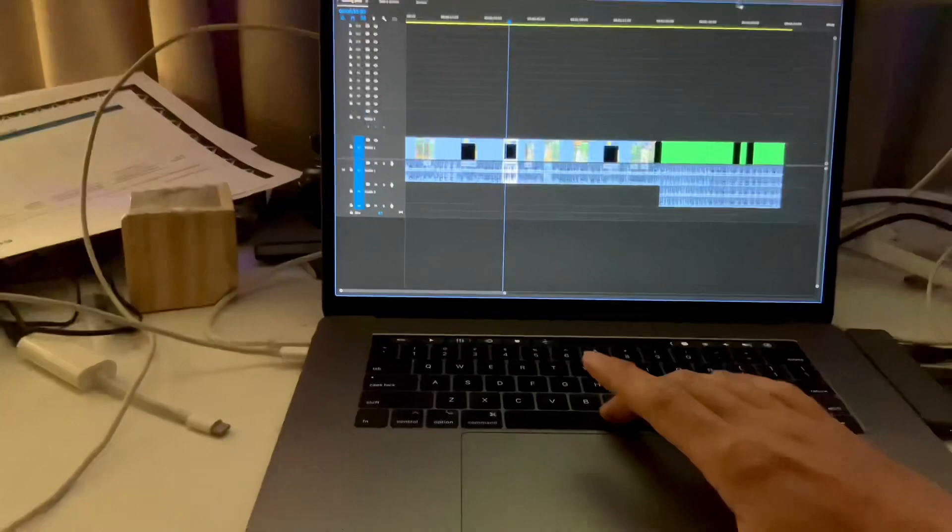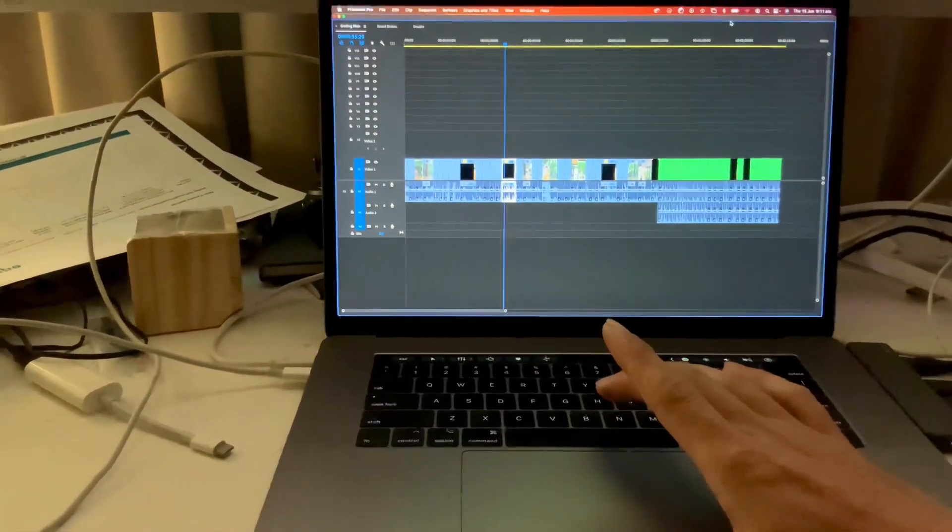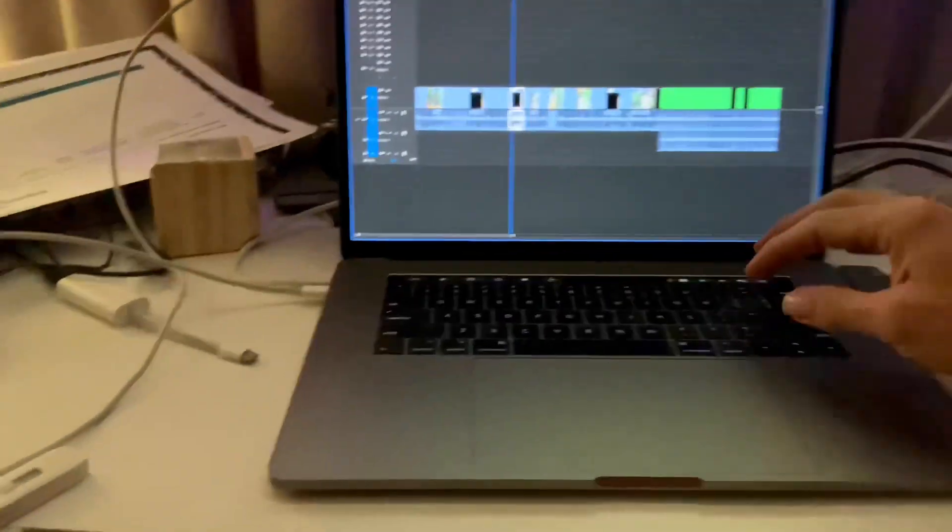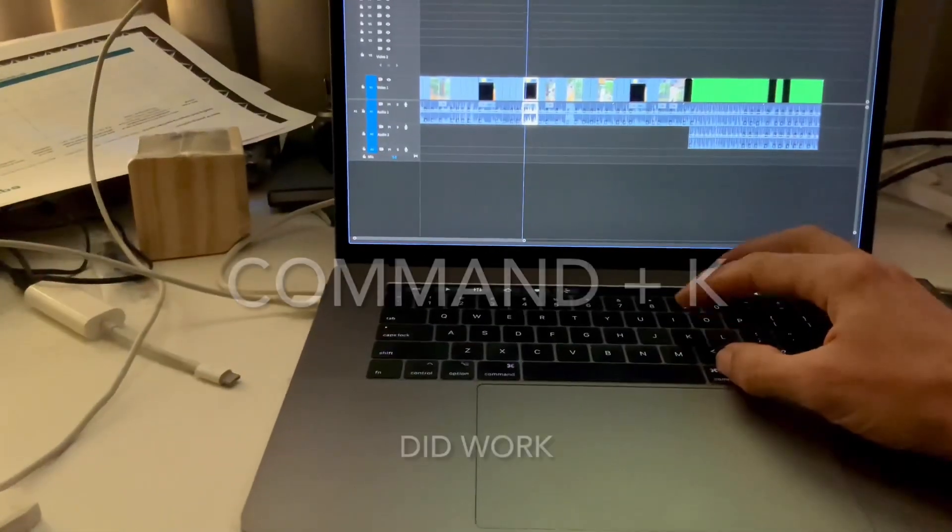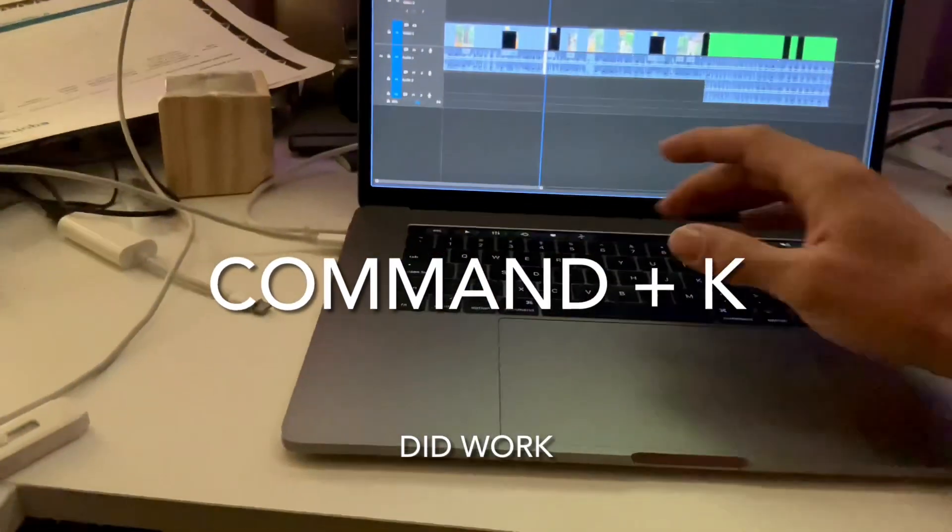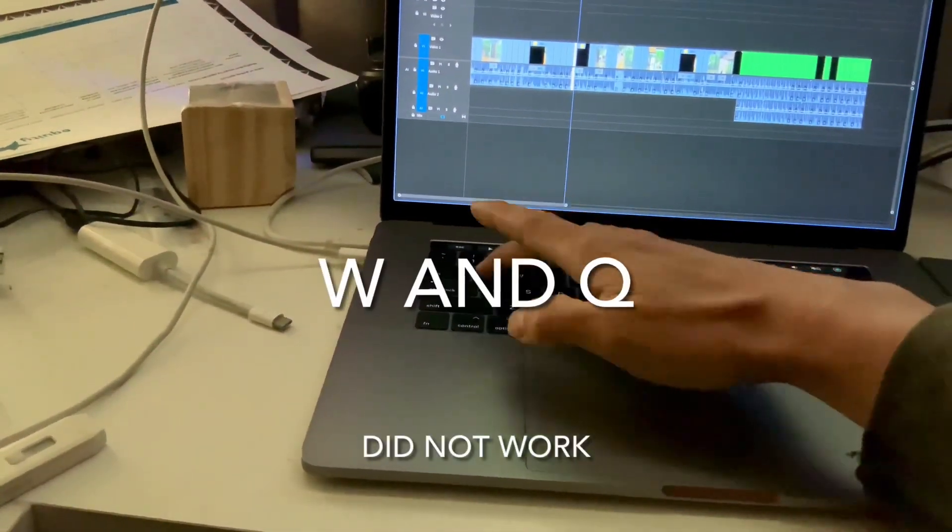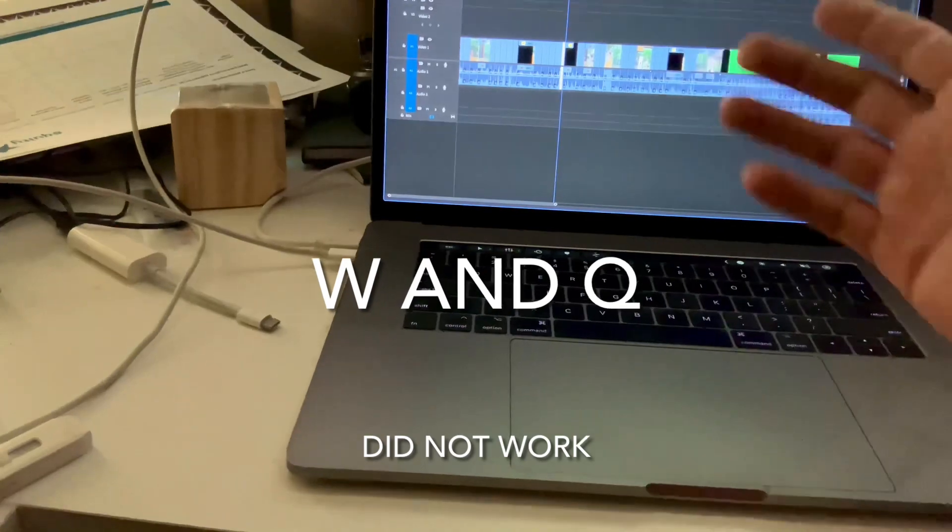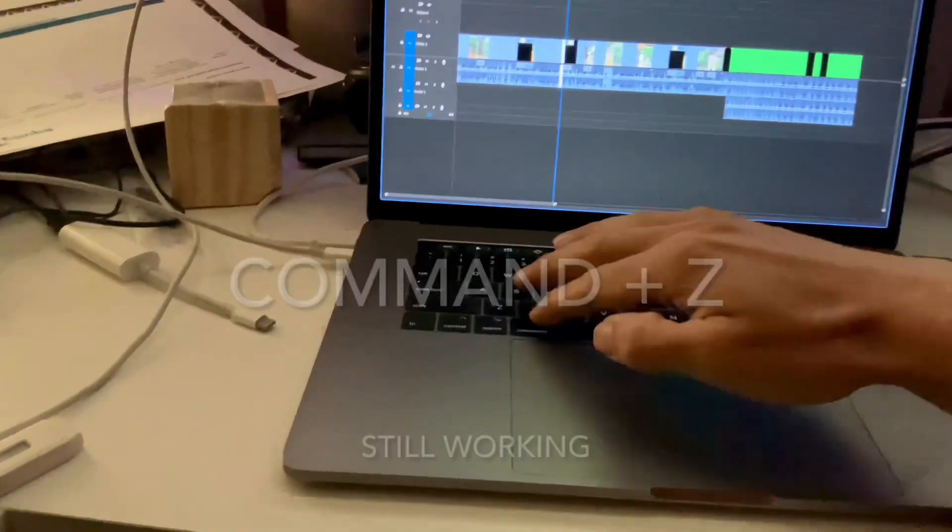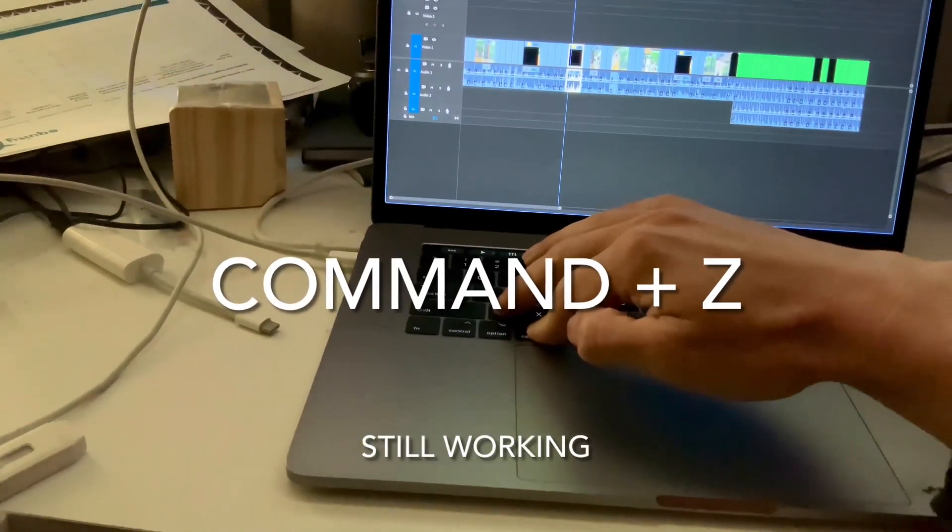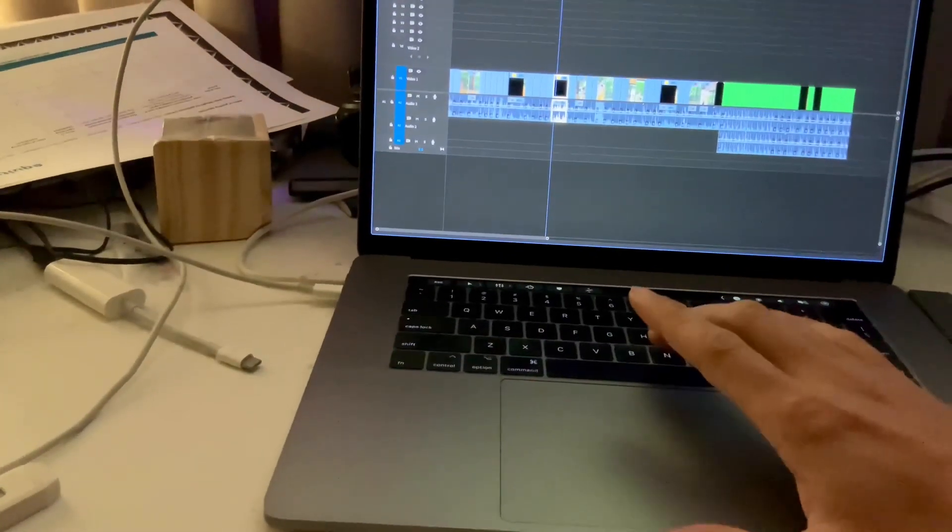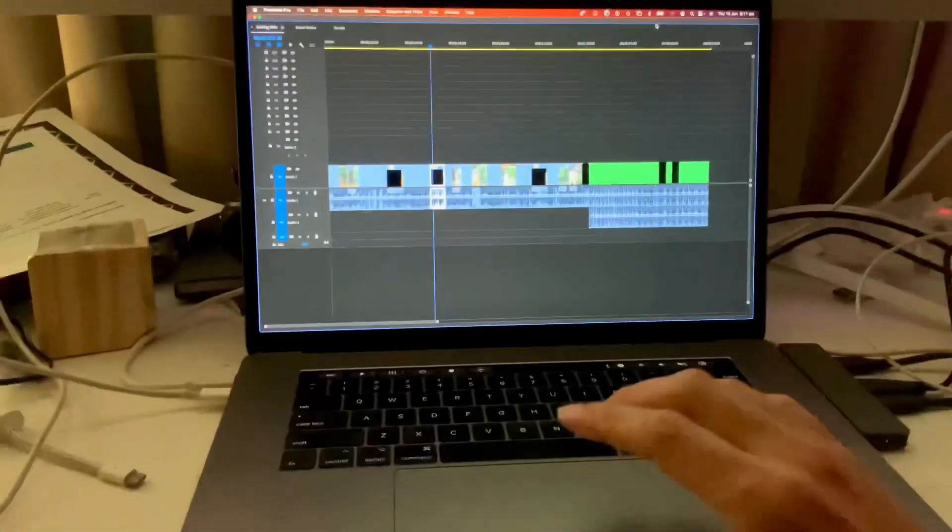Command K for cutting, W, Q... look at that, those two still work, interesting. But still can't play back.